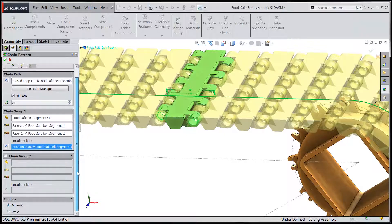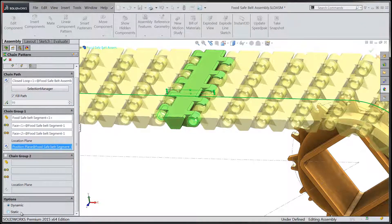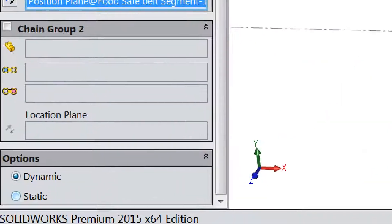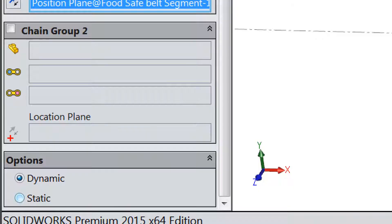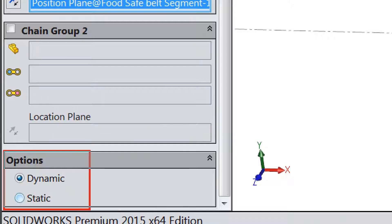Let's check out the bottom of the property manager to the options that specify whether or not our chain component pattern is static or dynamic.